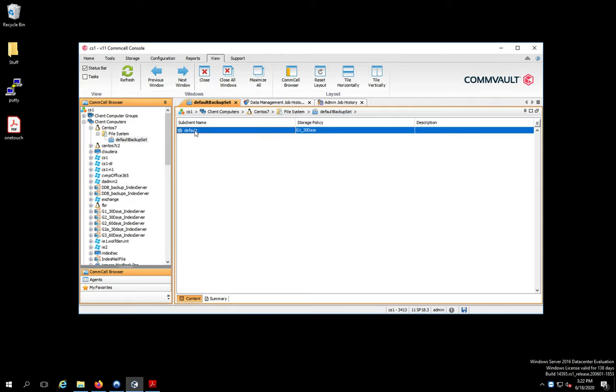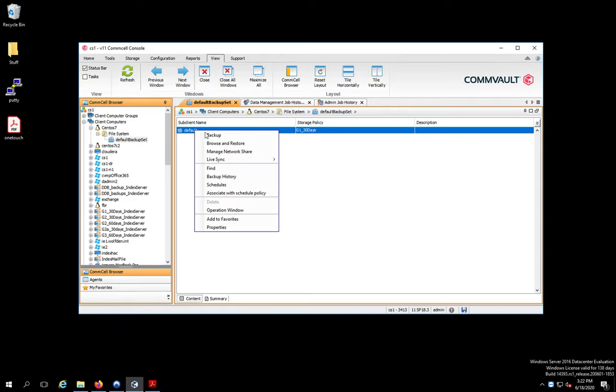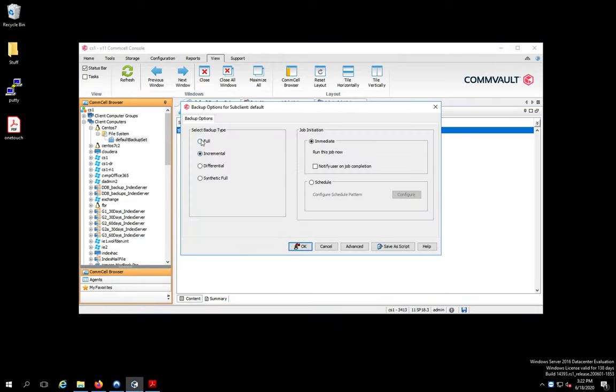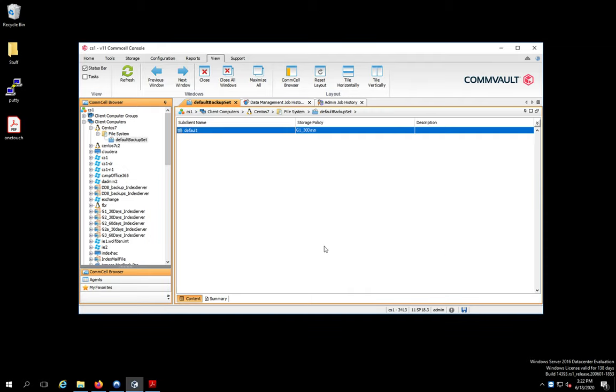And then what you would do is you would right click on it, say backup, select a full backup, and click OK. I'm not going to run this because I've already done this. Because I don't want to have everybody sit here staring at the video for five minutes while I do this backup. But that's literally all it is to it.